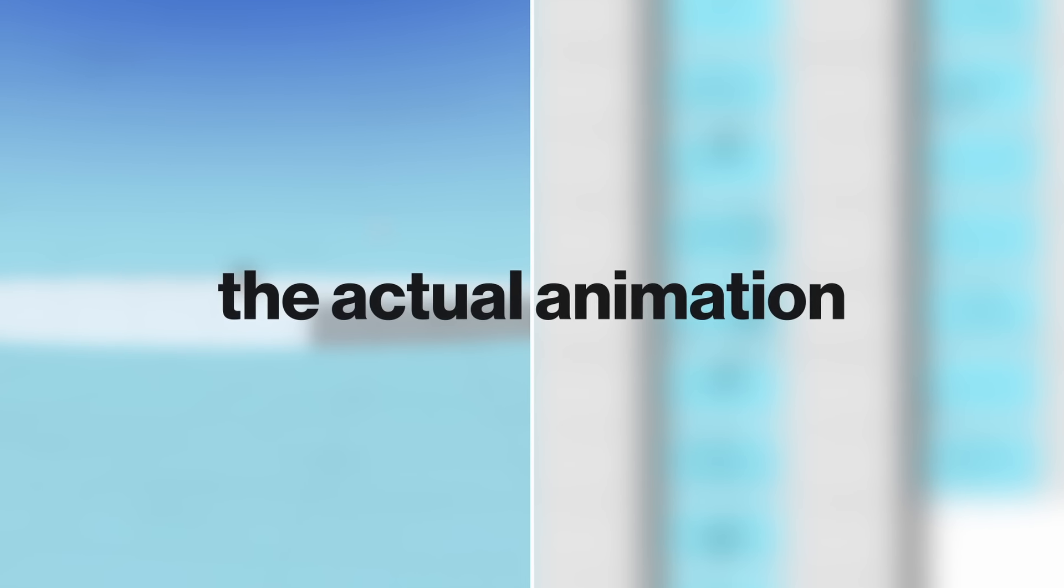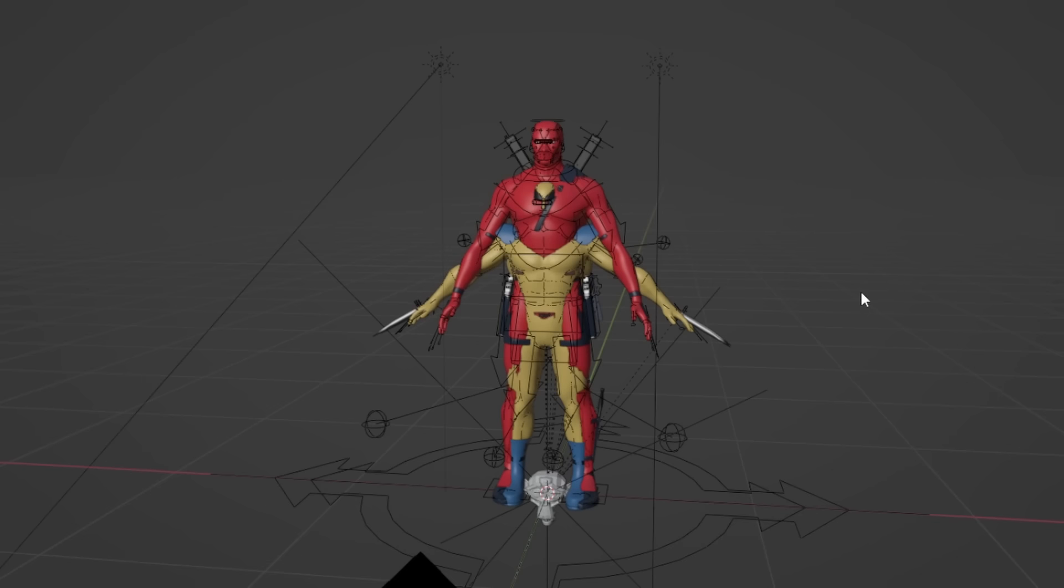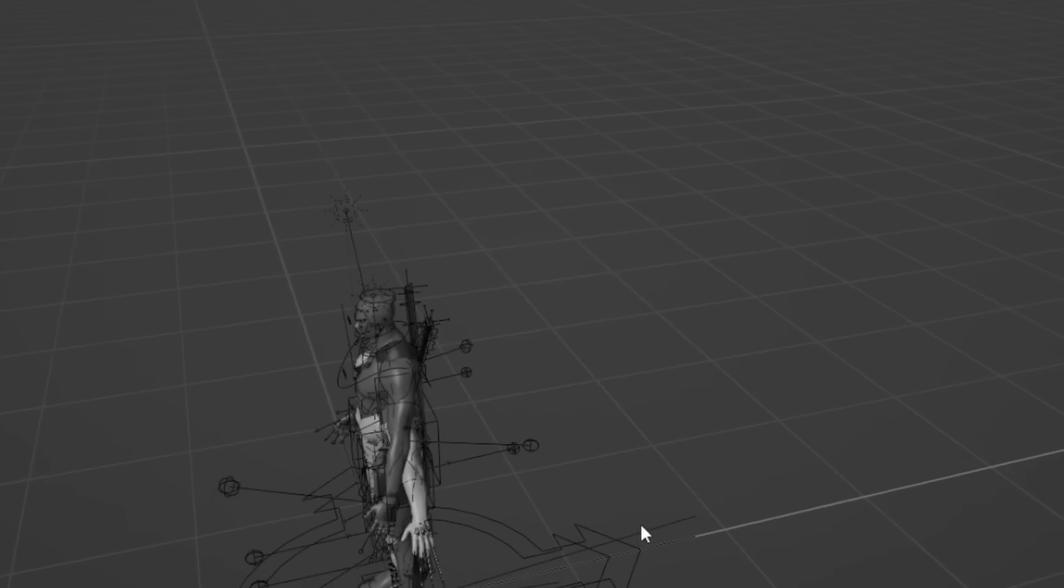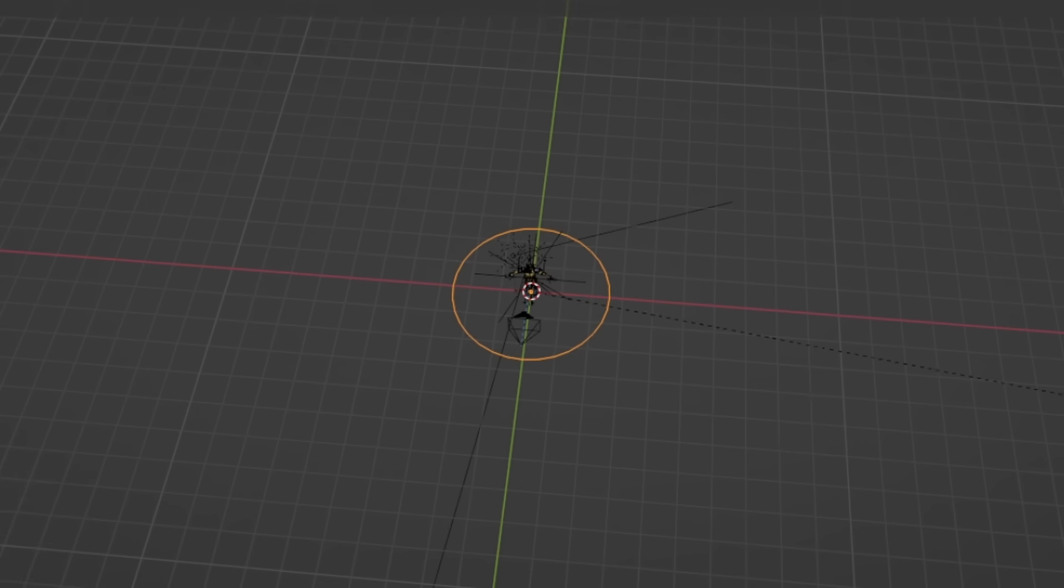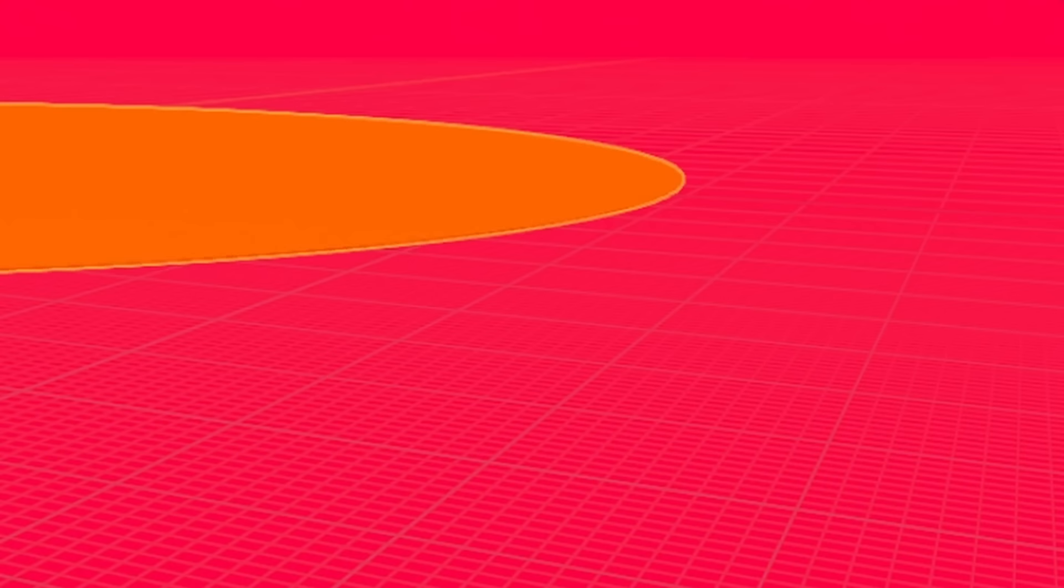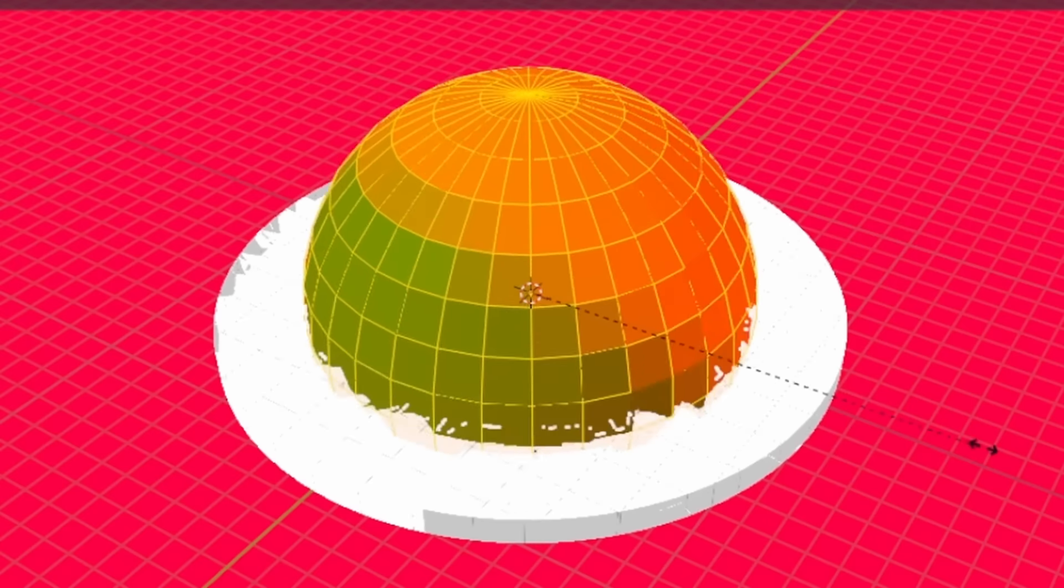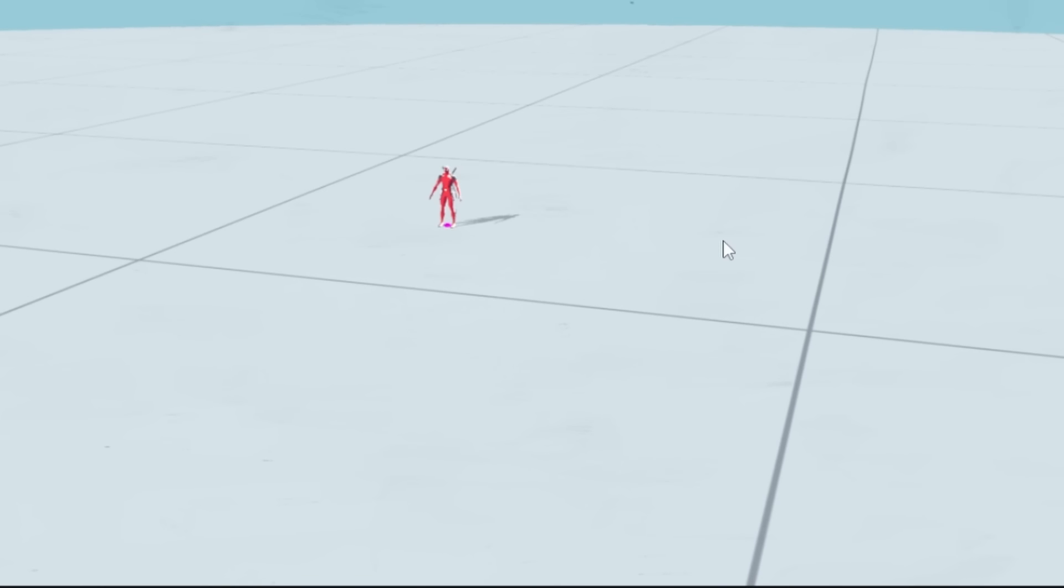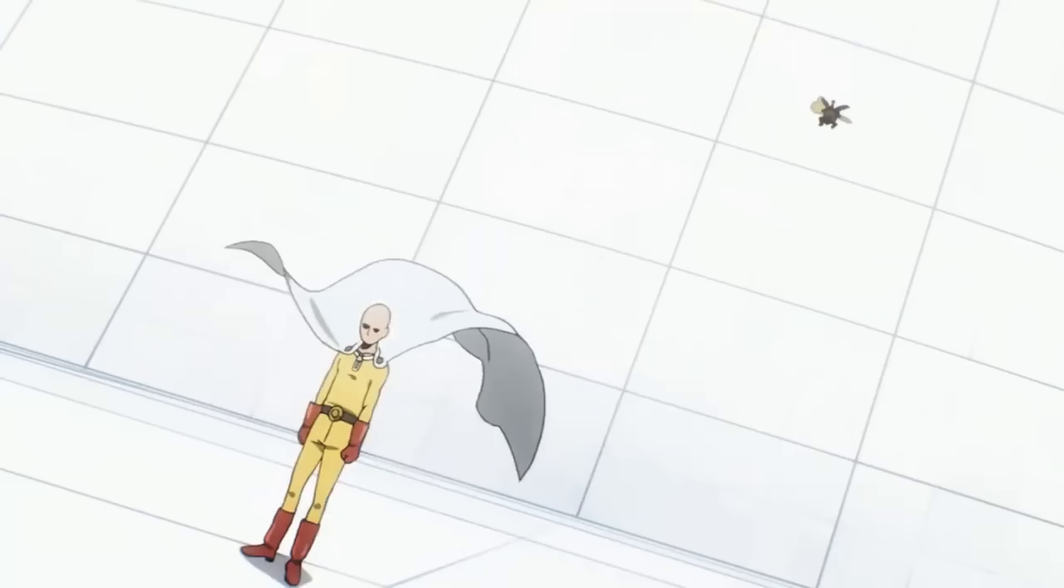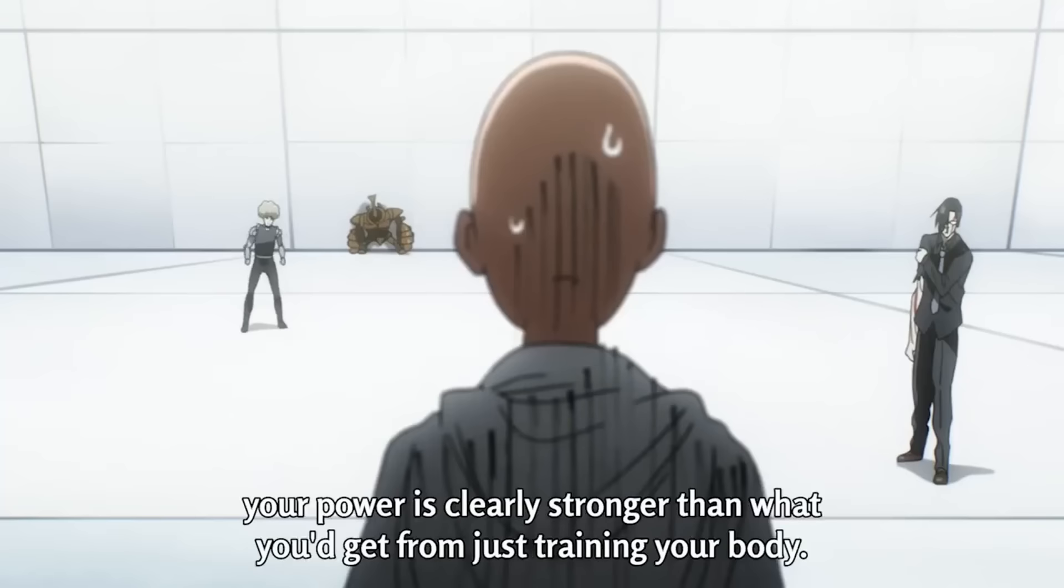The first thing might not be that obvious until you look around. Still can't see anything? Exactly. For the environment, my plan was to keep it pretty simple because I wanted to focus more on the characters rather than what's around them, so this should be good enough. My main inspiration here was this scene from One Punch Man.